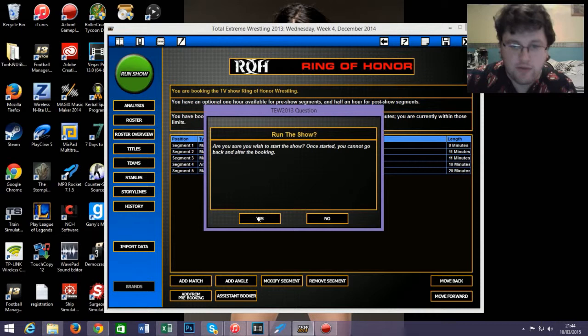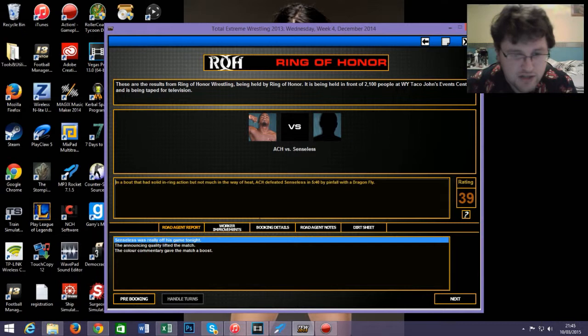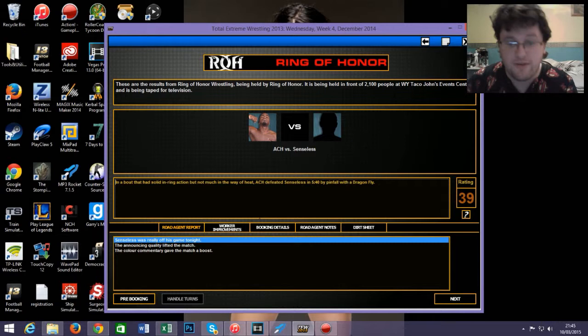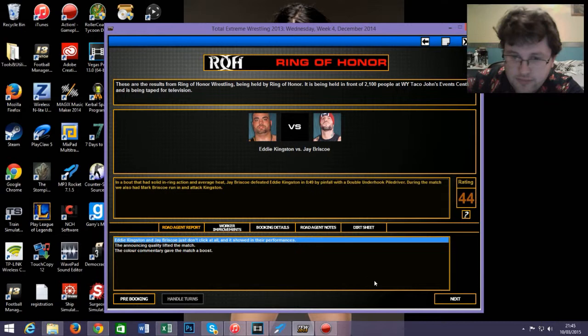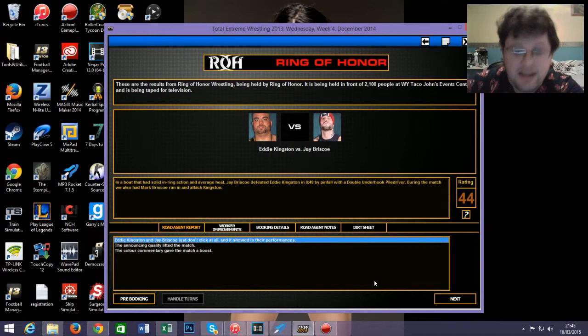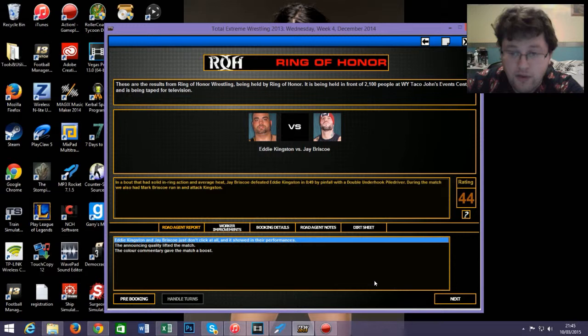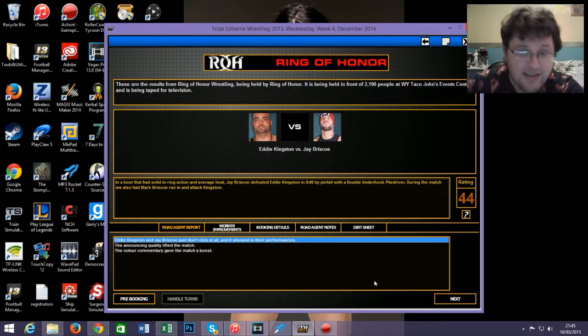That looks like a good show to me. So let's run it. I'm imagining this is going to be rated quite highly. Hard solid in-ring action, but not much in the way of heat. ACH defeated Cheeseburger in 5 minutes and 40 seconds by pinfall with a Dragonfly. So there you go, I get defeated with an insect. Eddie Kingston versus Jay Briscoe, hard solid in-ring action at average heat. Jay Briscoe defeated Eddie Kingston in 8 minutes and 49 seconds by pinfall with a double underhook piledriver.